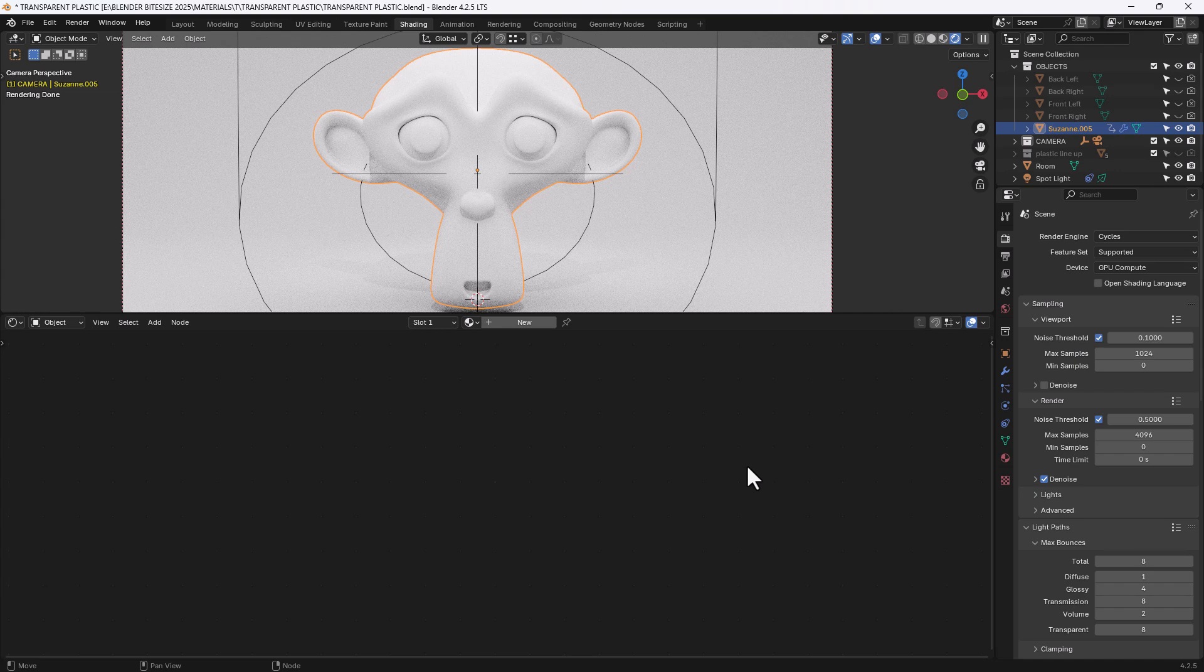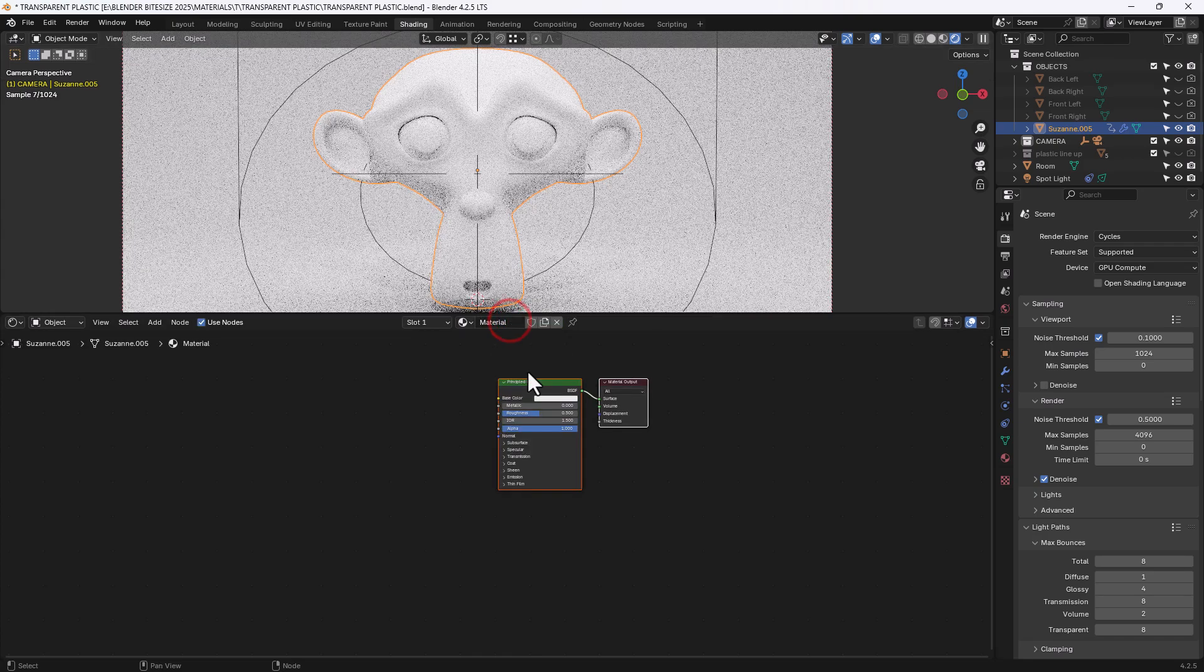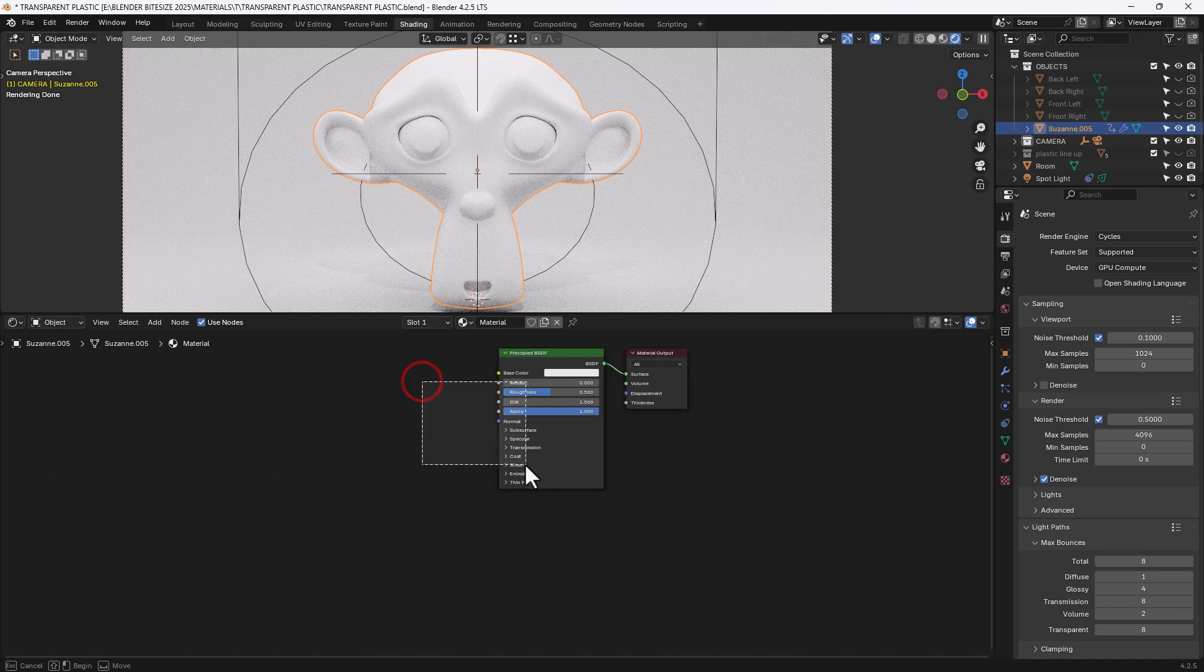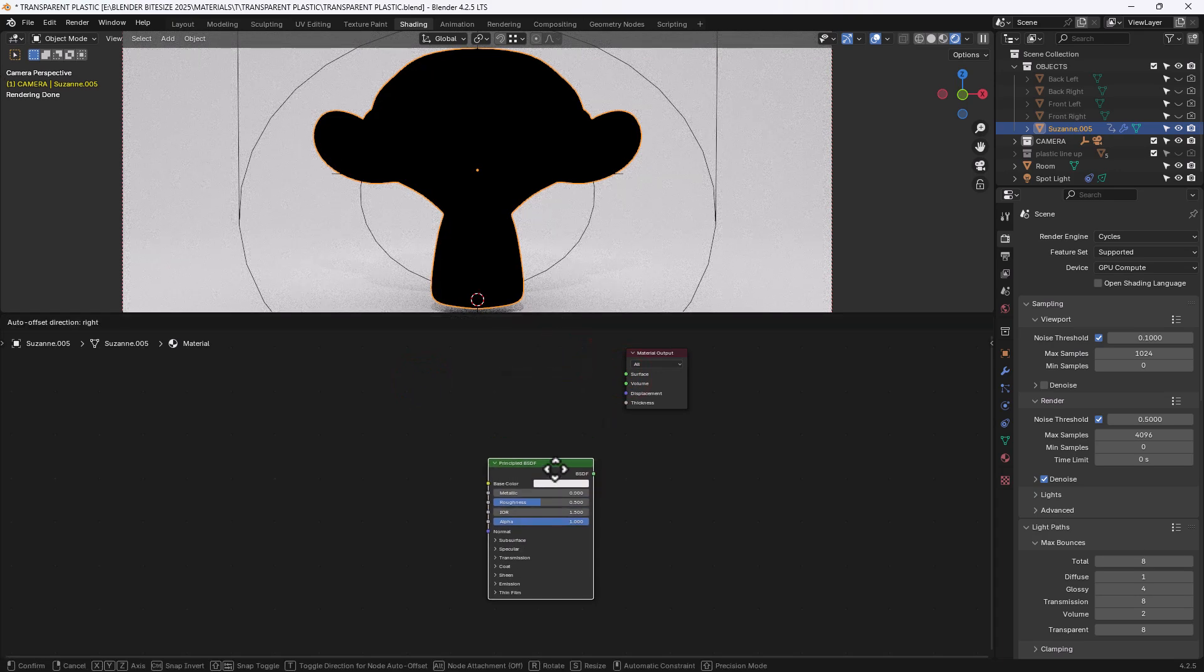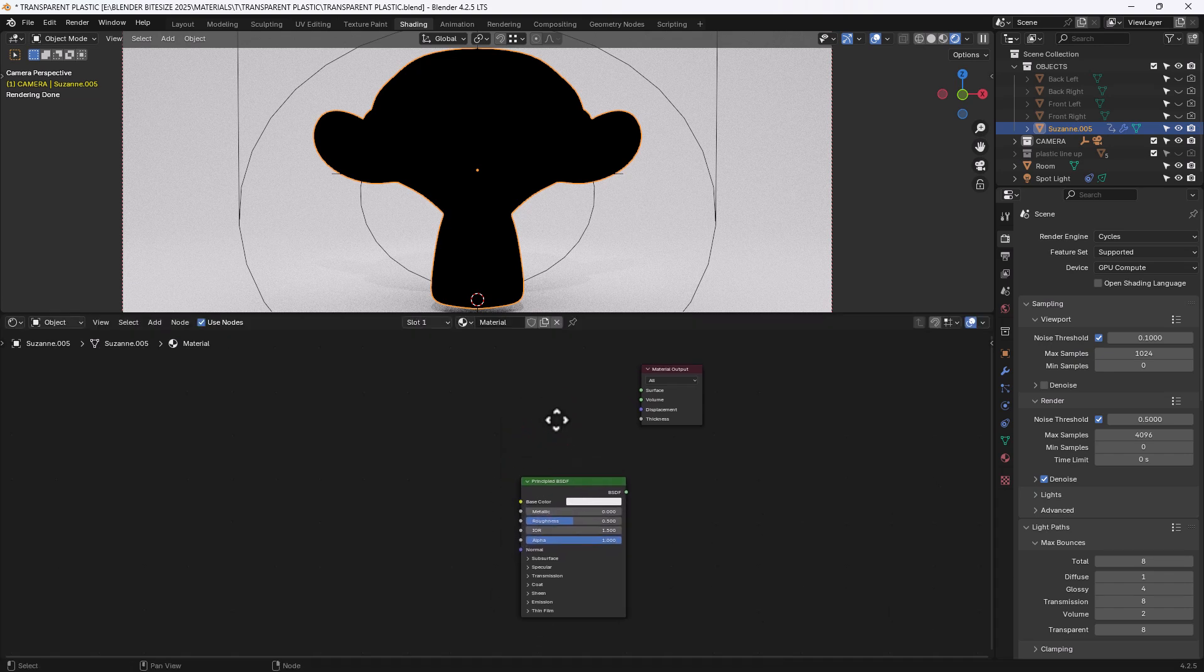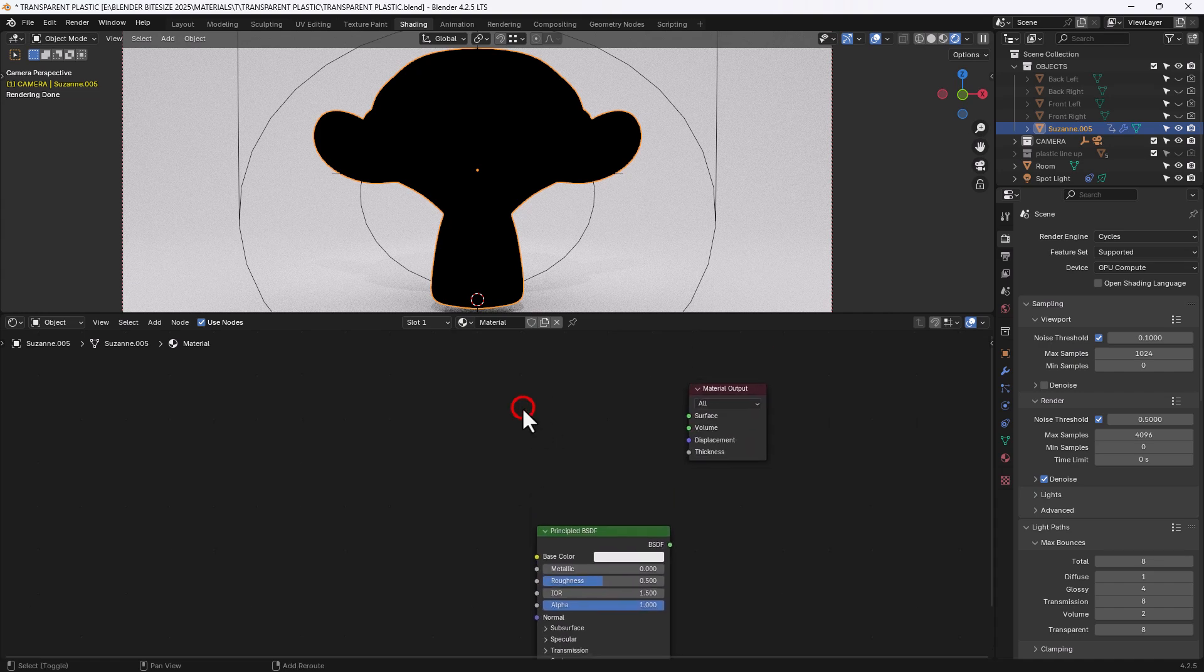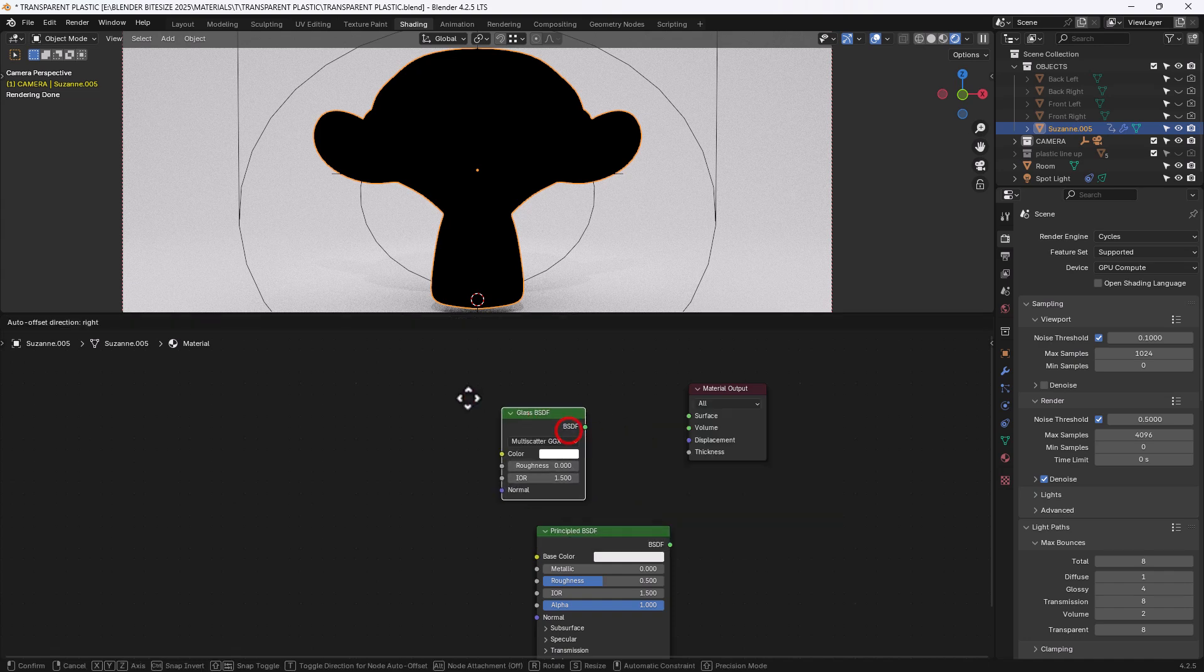But let's take a look at the old way first. So we have the monkey head selected, we'll click on new to add a new material. We can disconnect this principled BSDF, we'll come back to it in a second. But the first thing that I am going to do is search for and add a glass BSDF node.